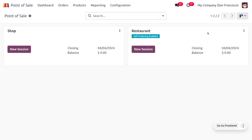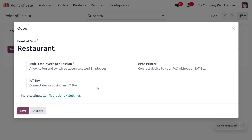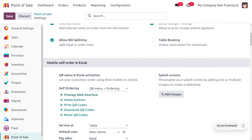Let's go to the session configuration settings. If you want to go to the configuration settings of a particular session, you can click on the three-dot icon, then click on Edit, and here you can find the configuration settings. Here we can set up tips for restaurants.